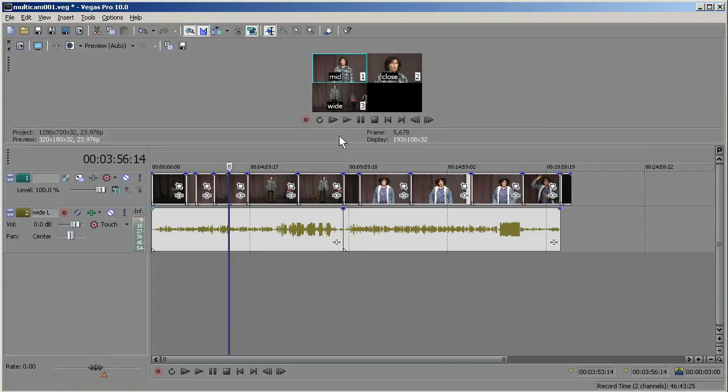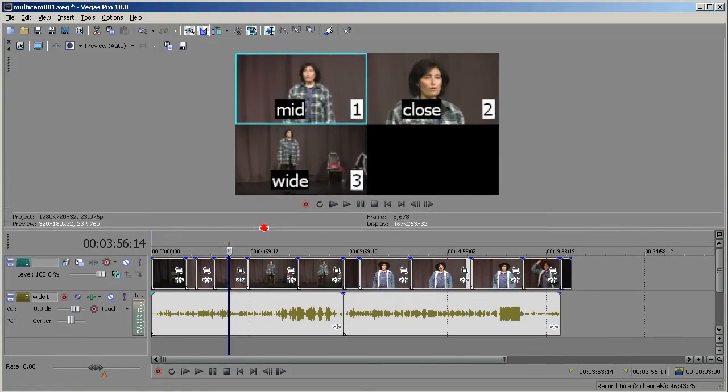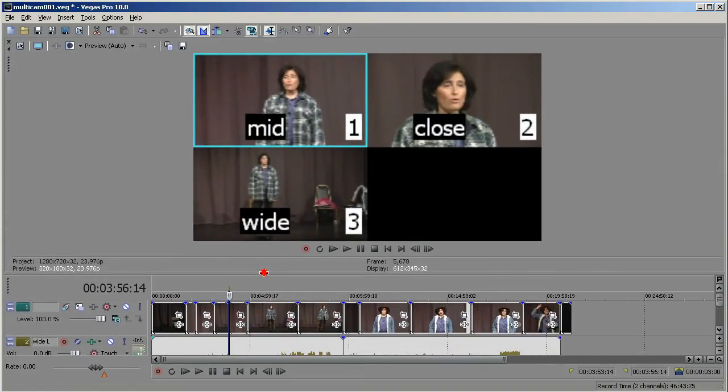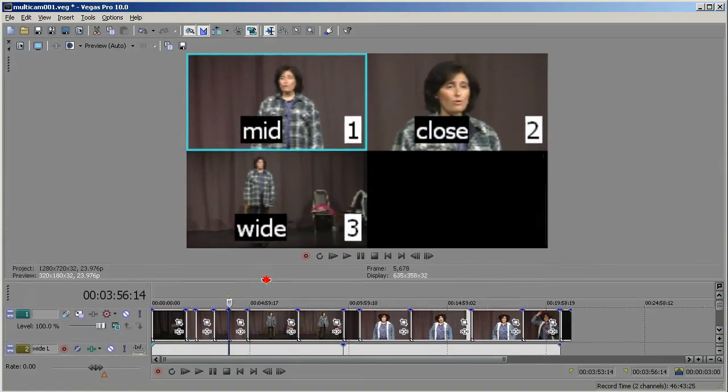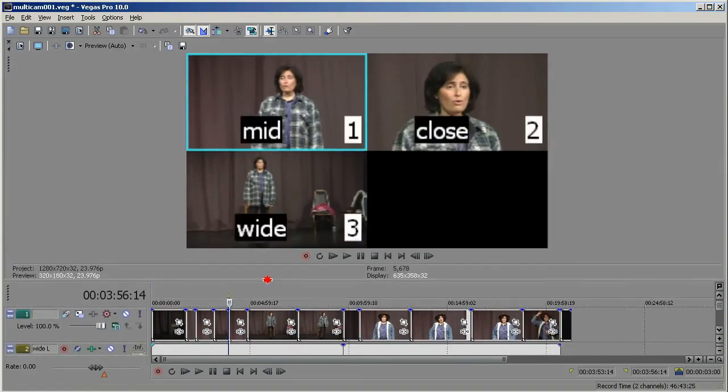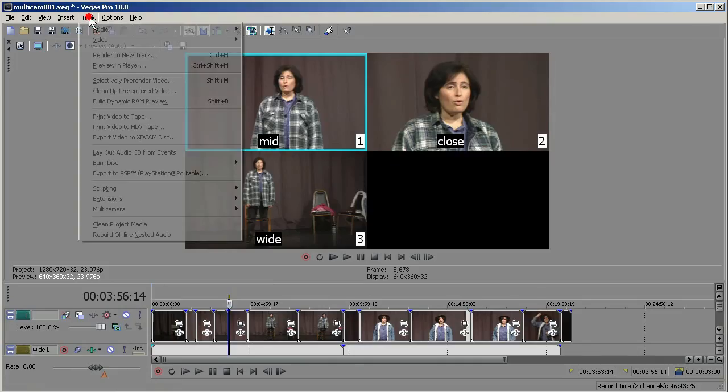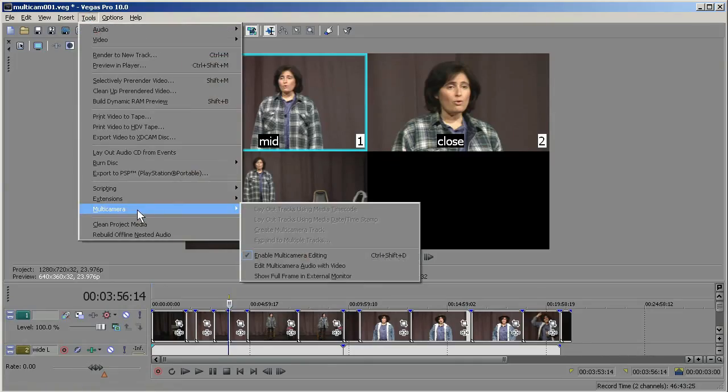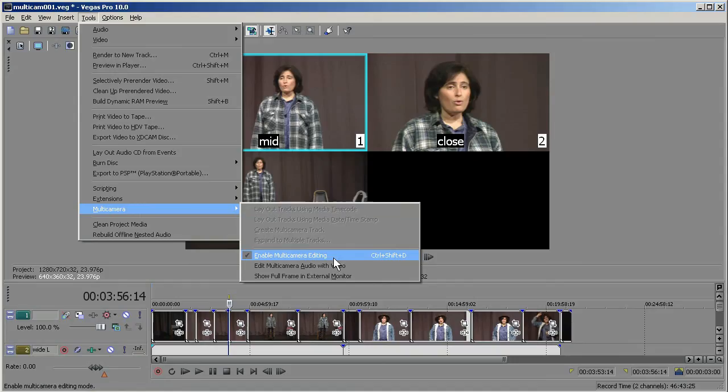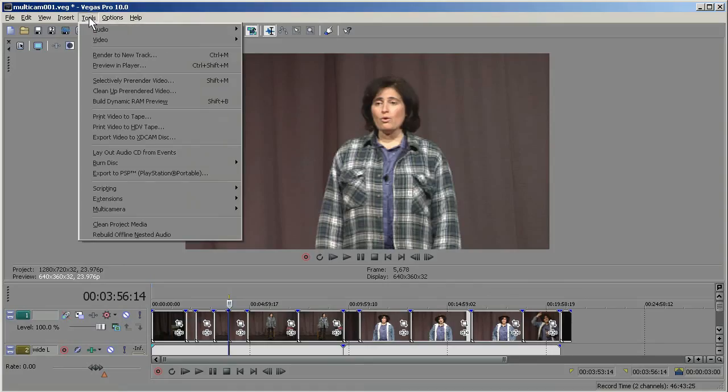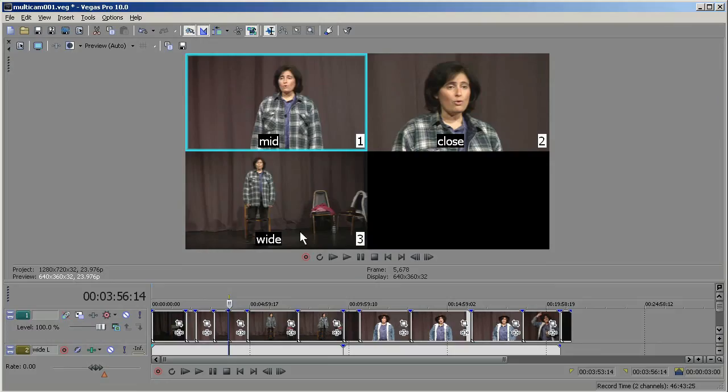Now here, if you wanted to see it full frame, if you don't have an external monitor, for example, you can still go back to your full frame view quite easily. Just go to Tools, Multi-Camera, and unclick Enable Multi-Camera Editing. And you get your full frame again. And then anytime you want to, just go back to Tools, Multi-Camera, Enable Multi-Camera Editing, and you're back to your Multi-Camera view.